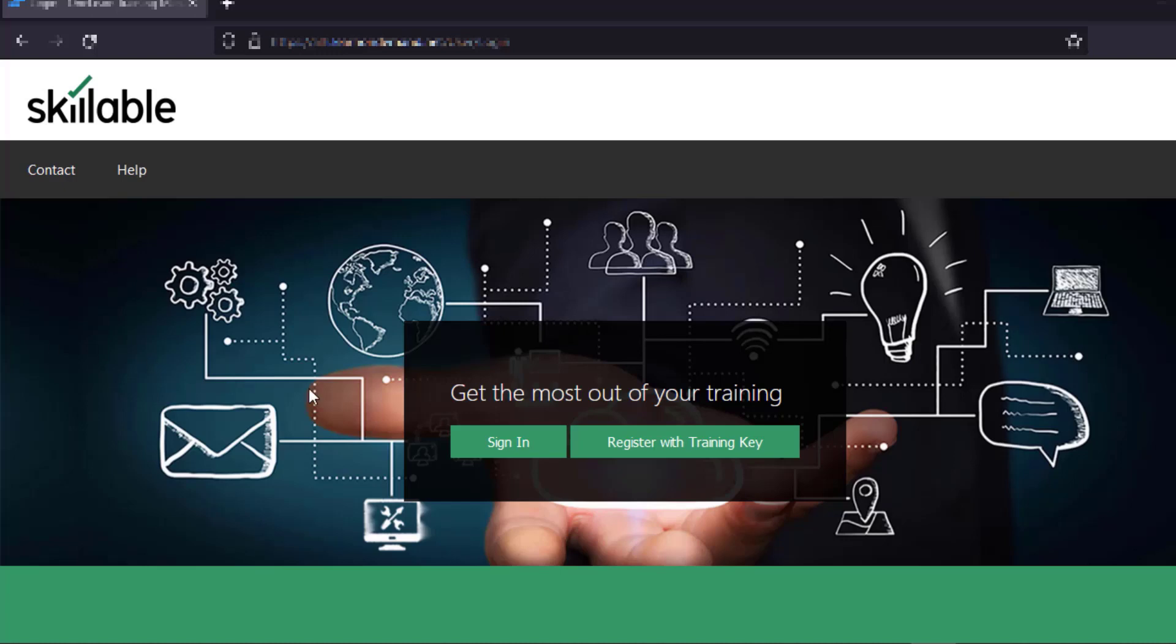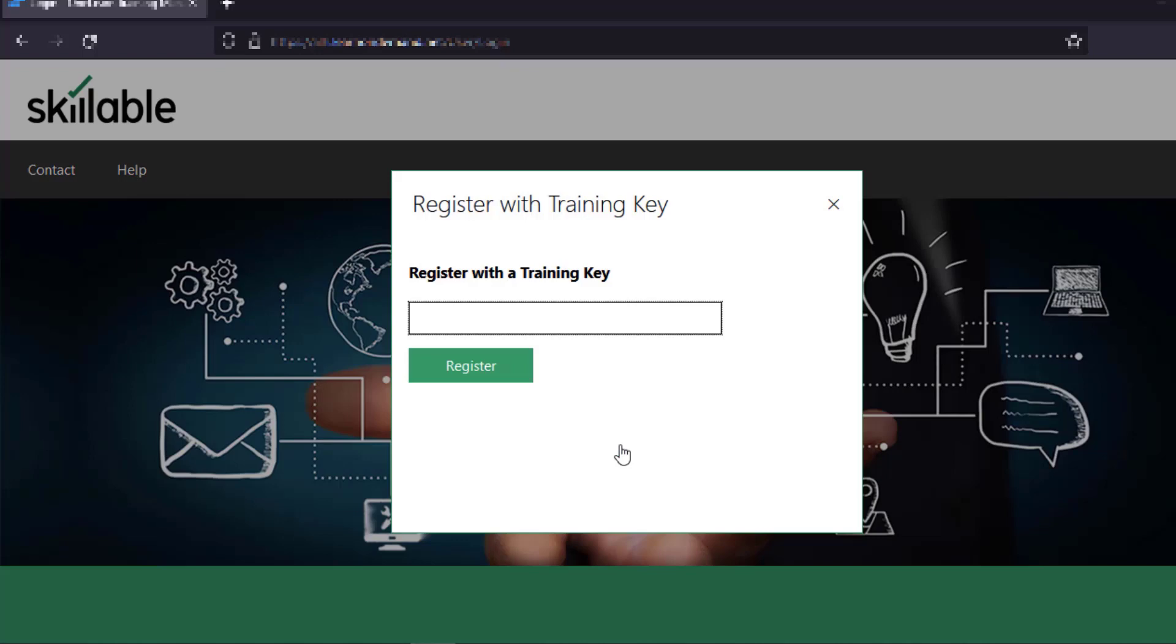Once you're on the website, you can click on register with training key. You'll input the key that you were given and click register.